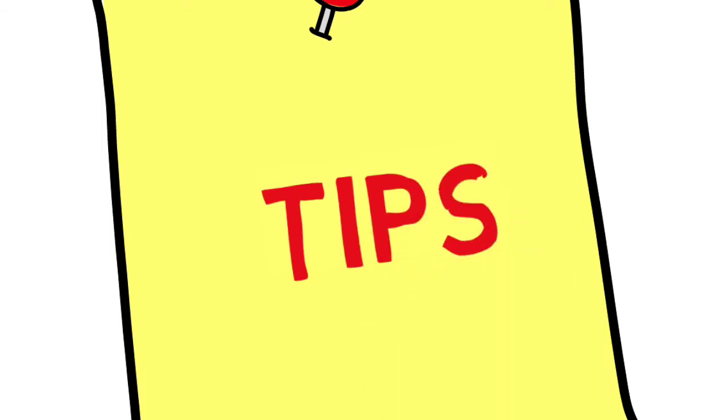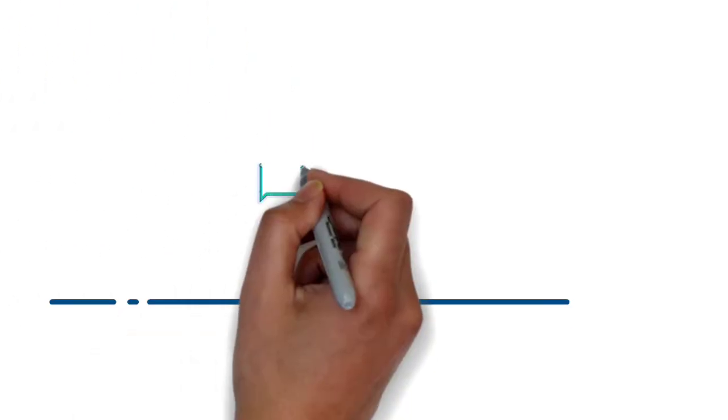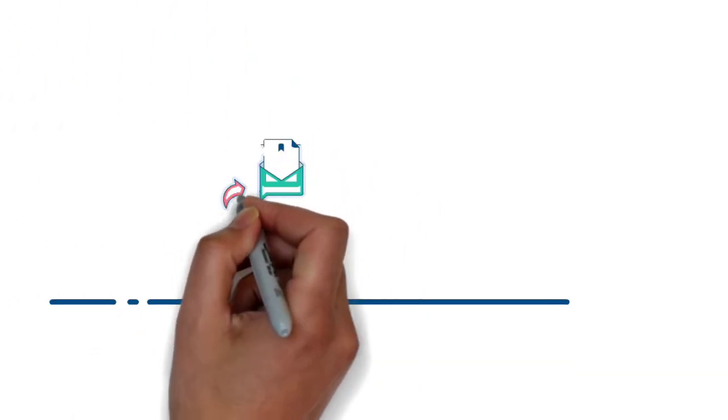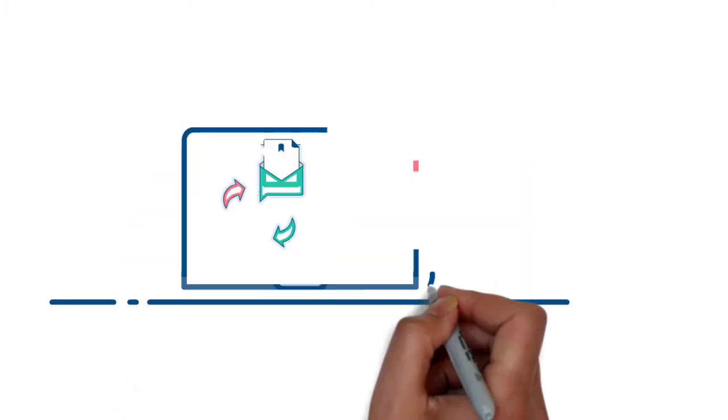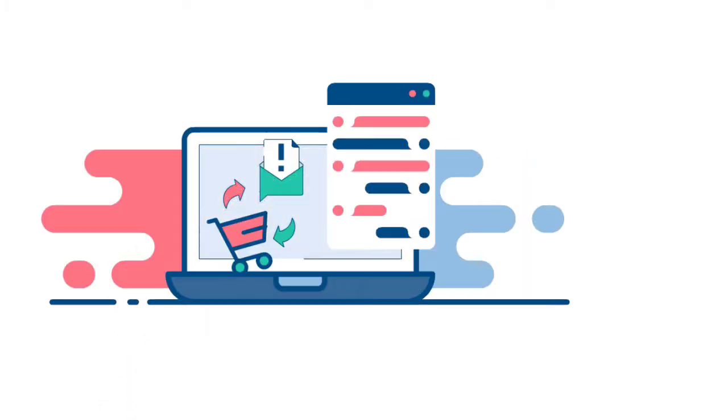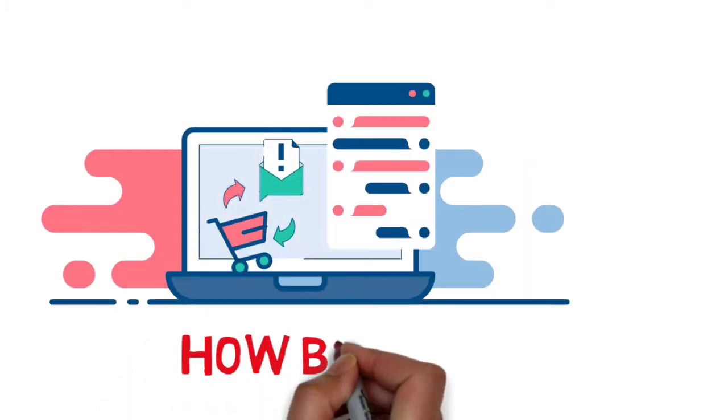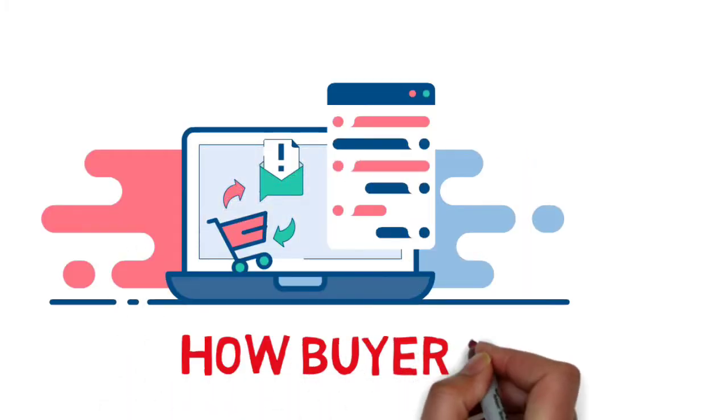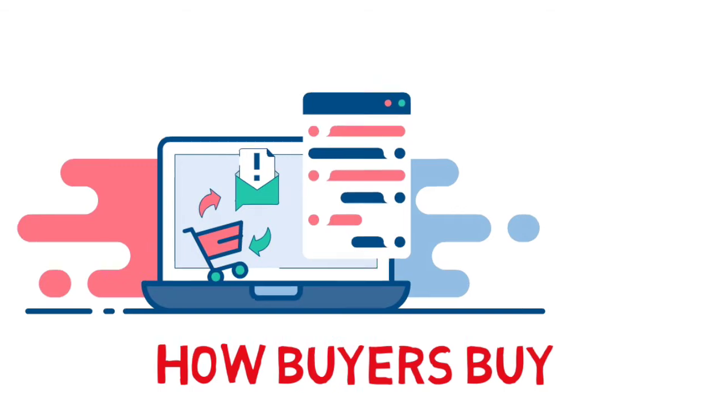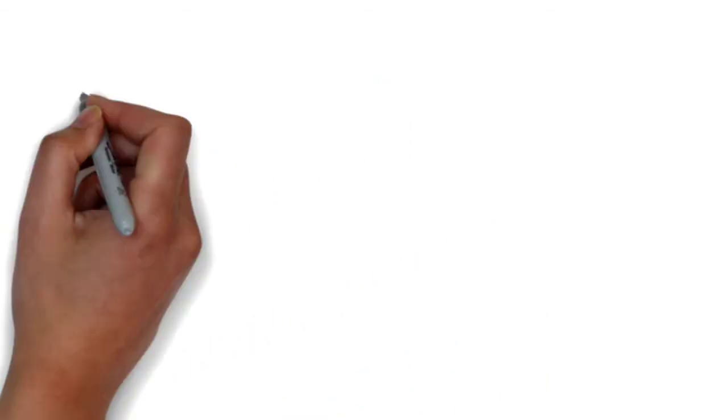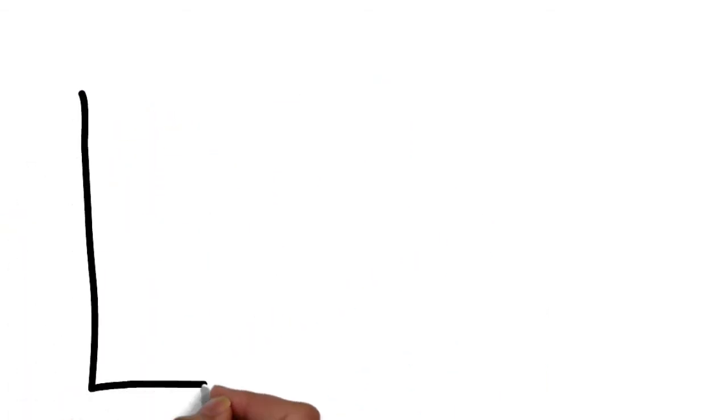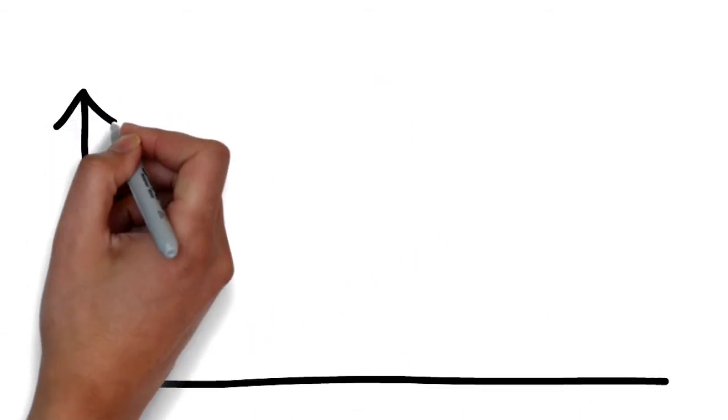So here are some tips on how we could make our questions more effective and that our customers feel more comfortable answering. And this is how buyers buy. If you are able to map your questions to match the different phases of how buyers make their purchases, you might just get a better response.